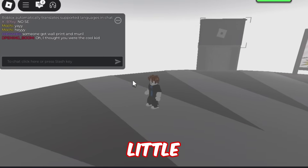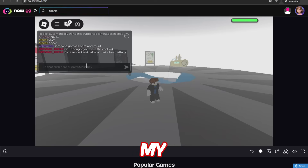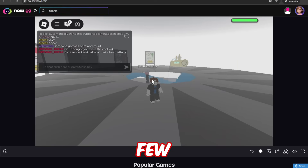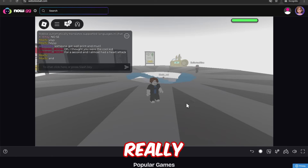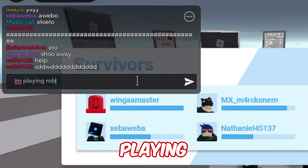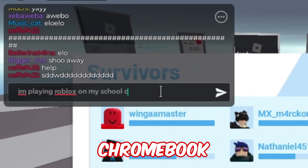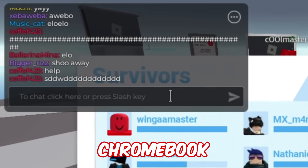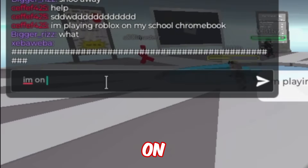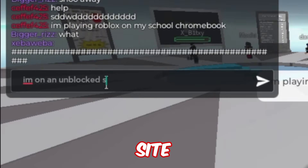However, this one is a little bit laggy. Like if I move my mouse to the right, it takes a few seconds to recognize it — it just feels really slow. But I'm playing Roblox on my school Chromebook on an unblocked site.